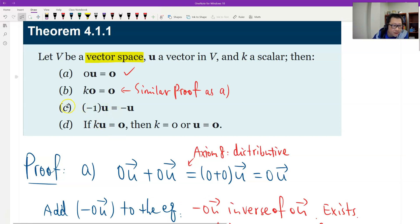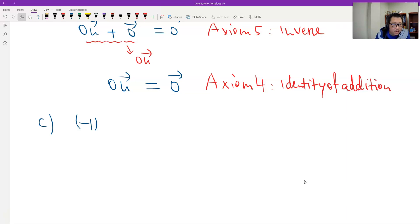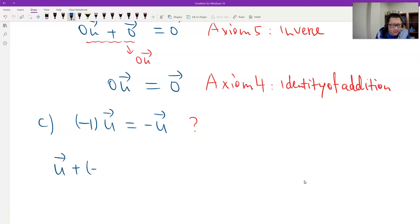Now let's look at part C: negative 1 times a vector equals the inverse vector. This is not difficult to prove. Negative 1 times a vector equals the inverse vector. Why? We only need to use the definition. What is the inverse? Inverse means a vector plus another vector equals back to zero. So we have to verify: u plus (−1)u equals zero — and therefore negative 1 times u should be the inverse of u.